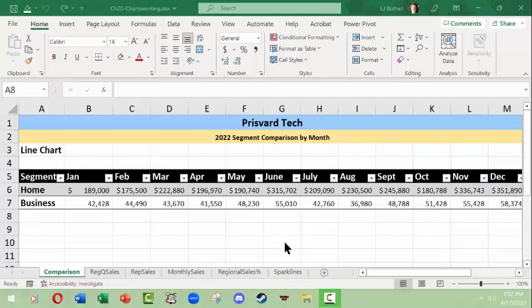Hi, this is LJ Bako and this is a Microsoft Excel video on basic charts and graphs. So charts and graphs can be used to visually summarize and display data from tables.